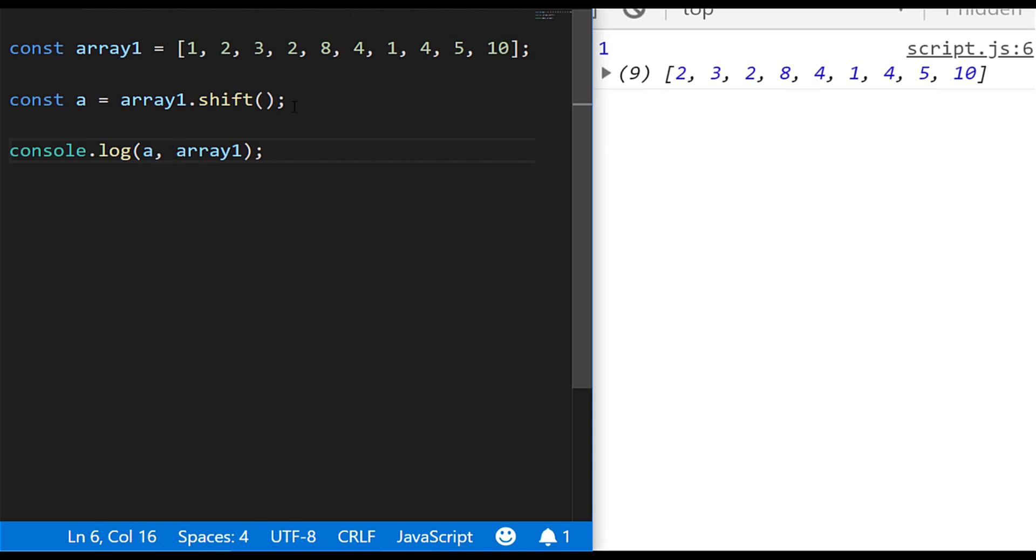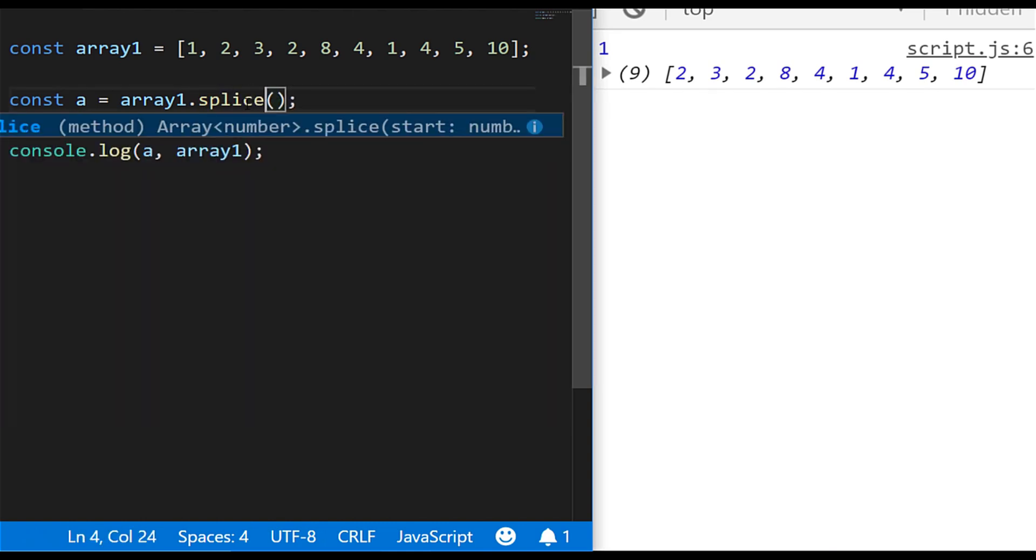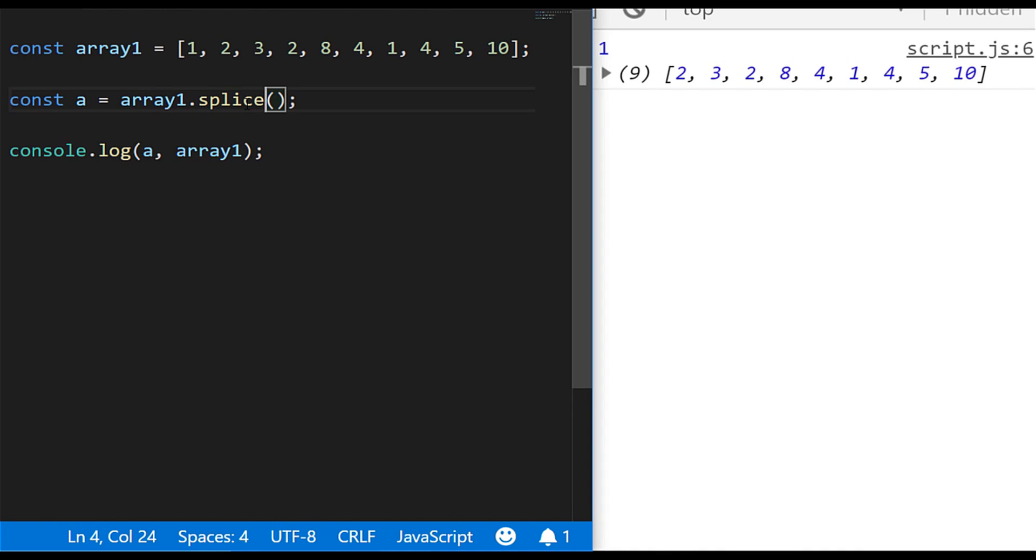So those are probably the two most common ways that you'll come across, but what about if you want to remove a specific item from the array? So another function that we can use is the splice function, and what this does is actually removes part of our array but leaves the rest intact, so we just need to specify where we want to remove something from and how many items we want to remove.